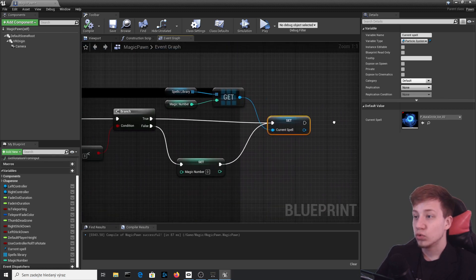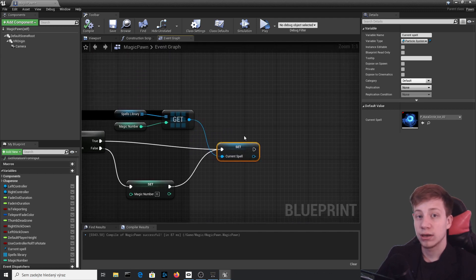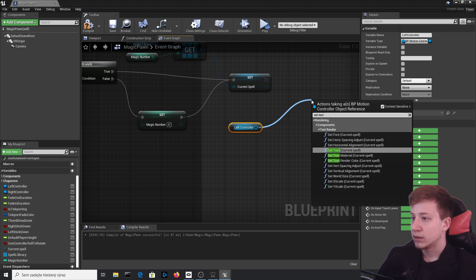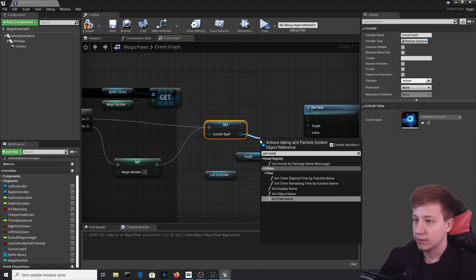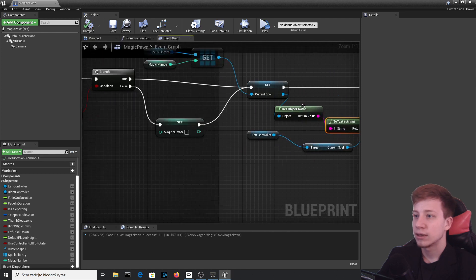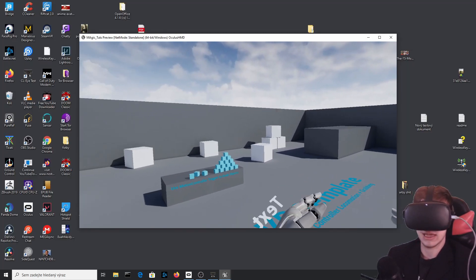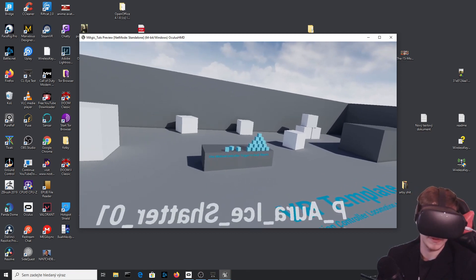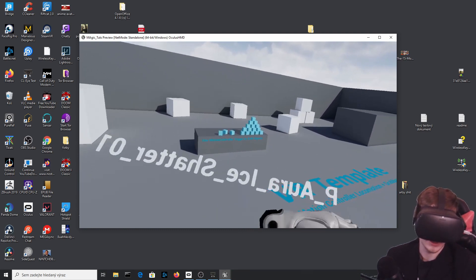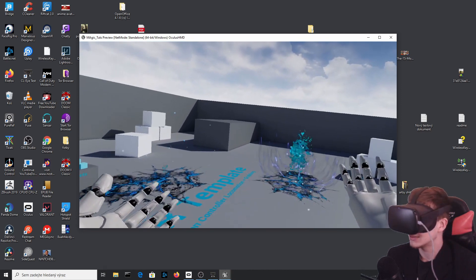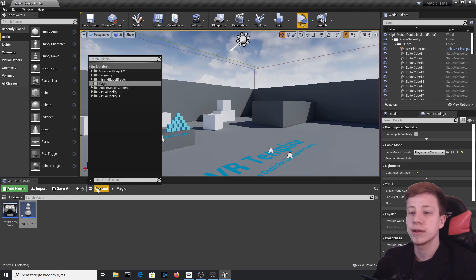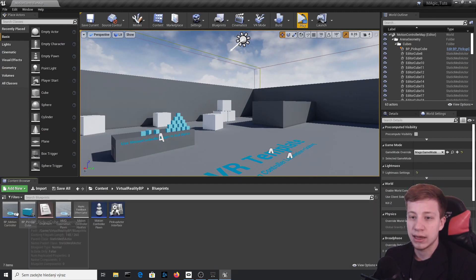Now we need to display the current spell name. Get the left controller and call Set Text on the CurrentSpell text component. For the text value, use Get Object Name on the current spell particle. Let's test it in VR — you can see the text on both hands. Pressing the grab button on the left changes the left-hand text. It's reversed, but we'll fix that. It switches names based on the effect loaded.